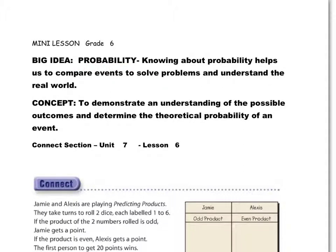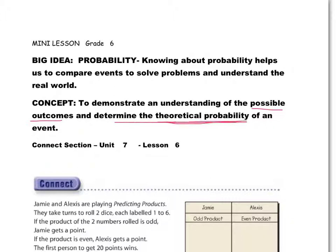Probability is the likelihood of an event occurring. Knowing about probability helps us to compare events, to solve problems, and to understand the real world. Our concept today is to demonstrate an understanding of the possible outcomes and to determine the theoretical probability of an event.